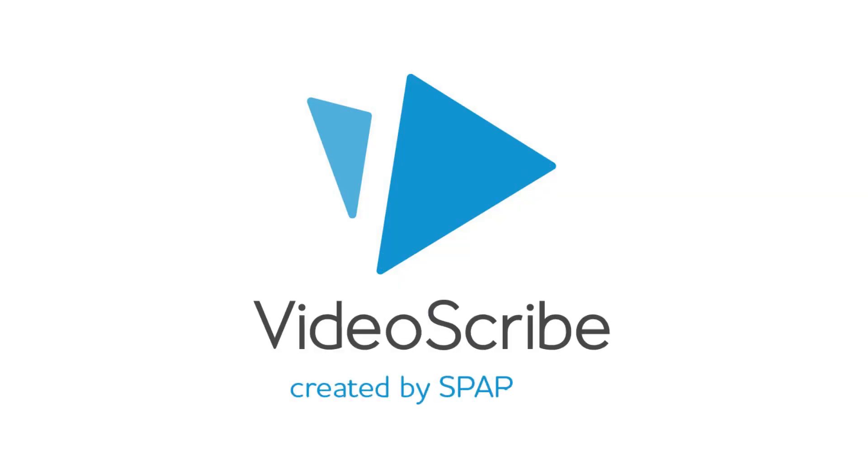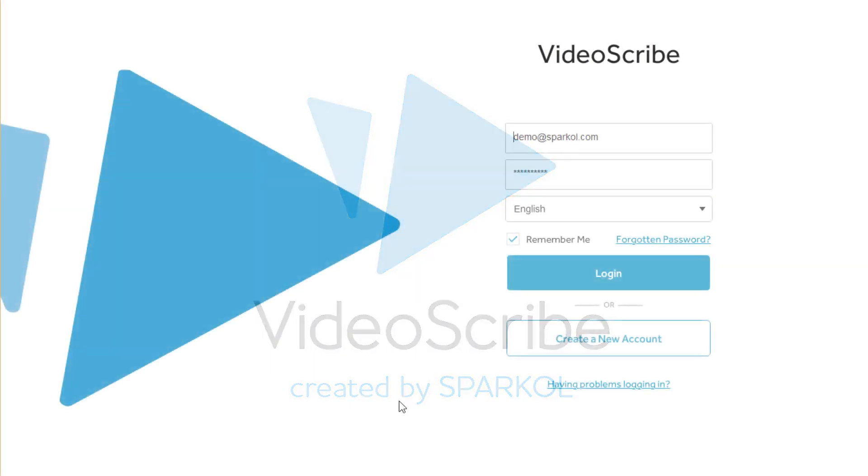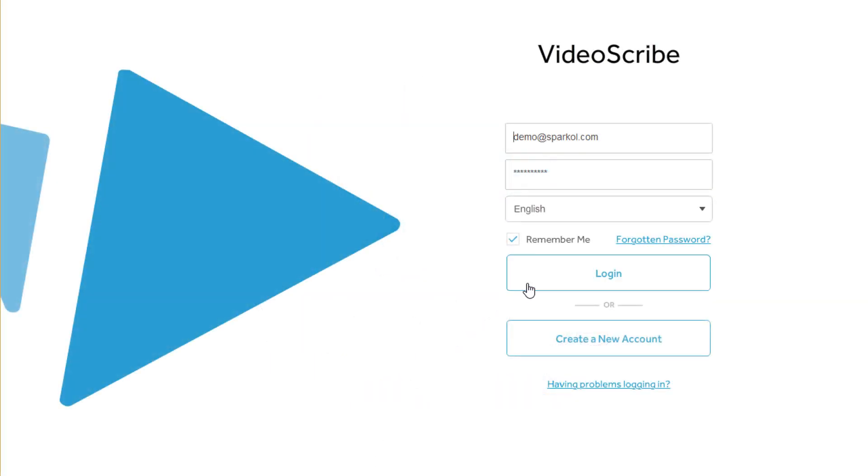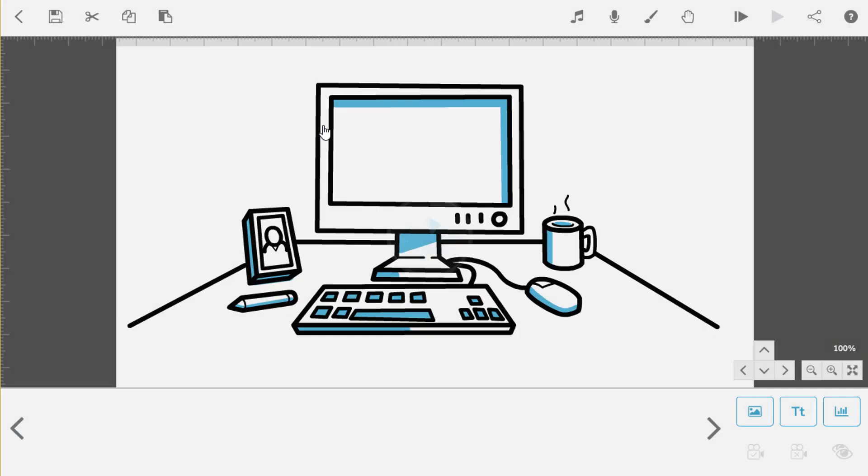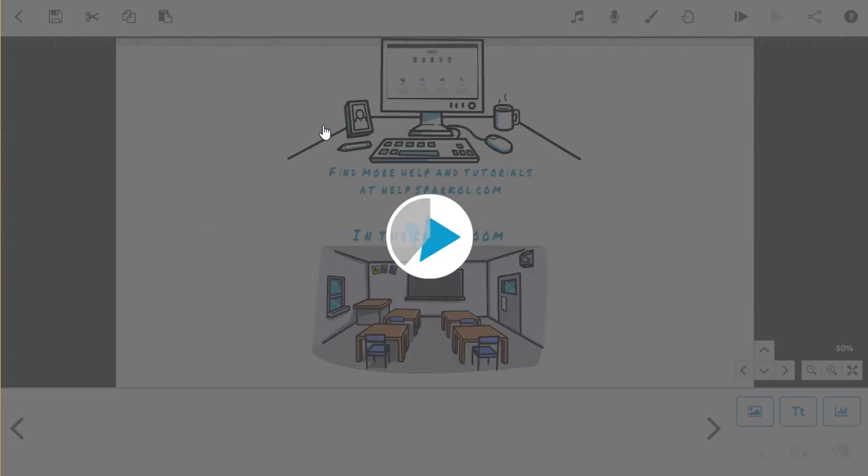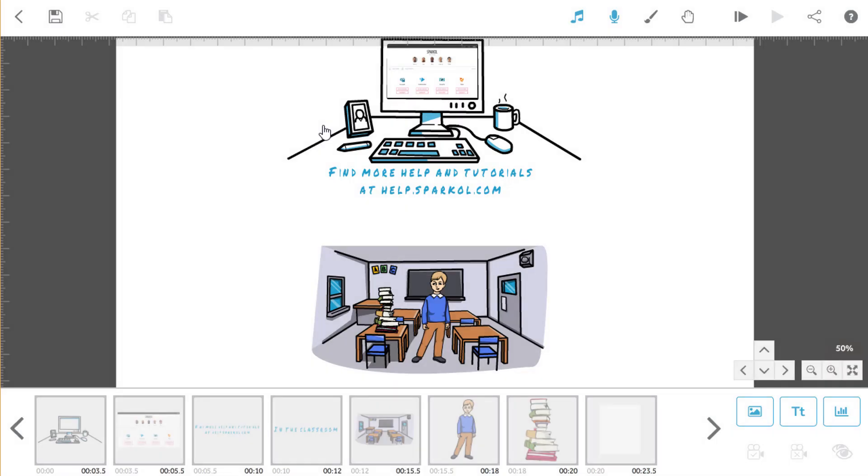Hi, it's Bette from Sparkle with your fourth tutorial video. Now that we've created a couple of scenes and added sound, we're going to go back and make some edits to what we've already created and fine-tune our scribe.